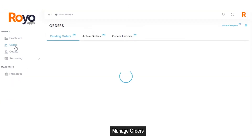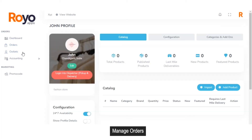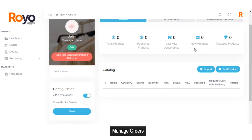In the order section, as a vendor, you can check the total number of pending orders, active orders, view the order history, and see the total number of return requests. In the outlet section, you can check the catalog, set the configurations, and add new categories or new add-ons for existing products. You can view data for total products — products that are live on the marketplace, last-mile deliverables, new products, or featured products.